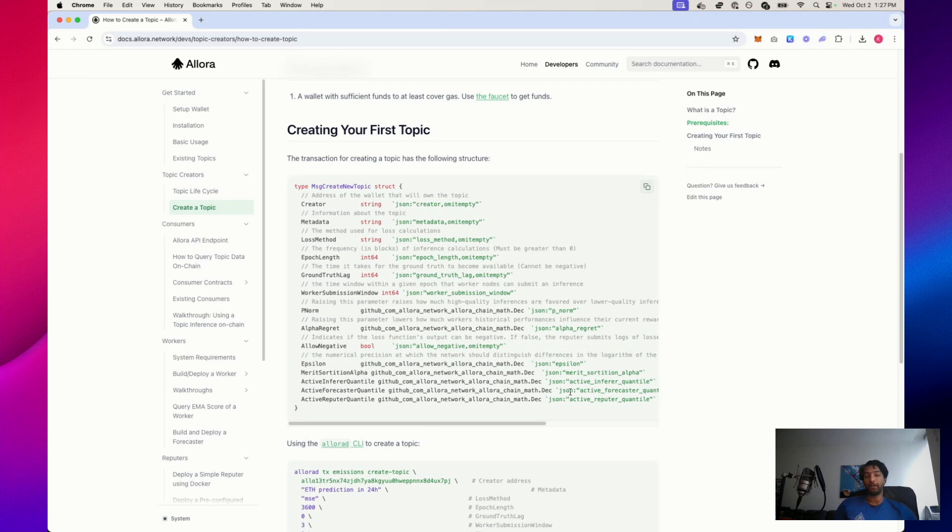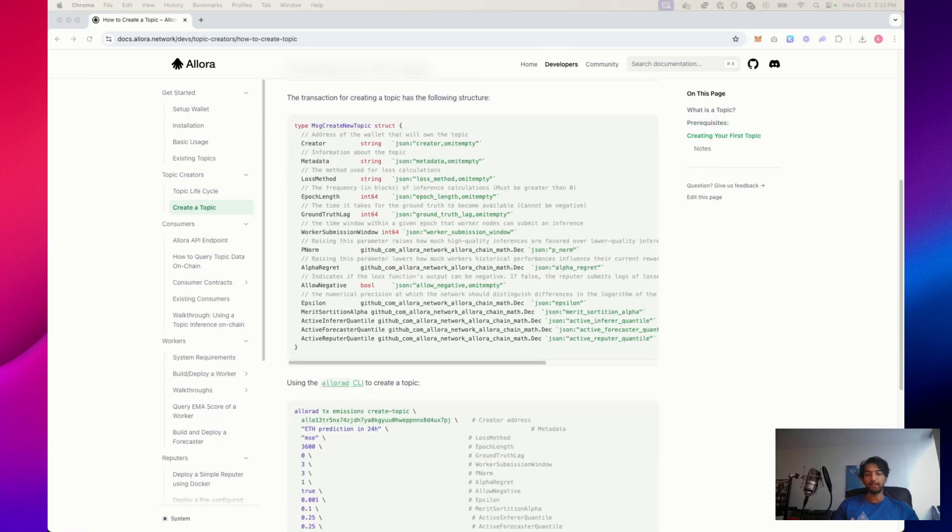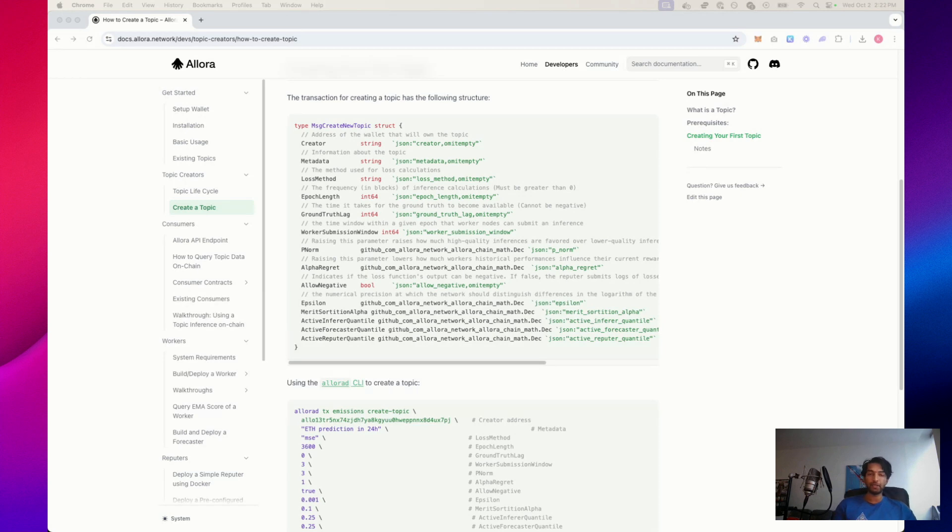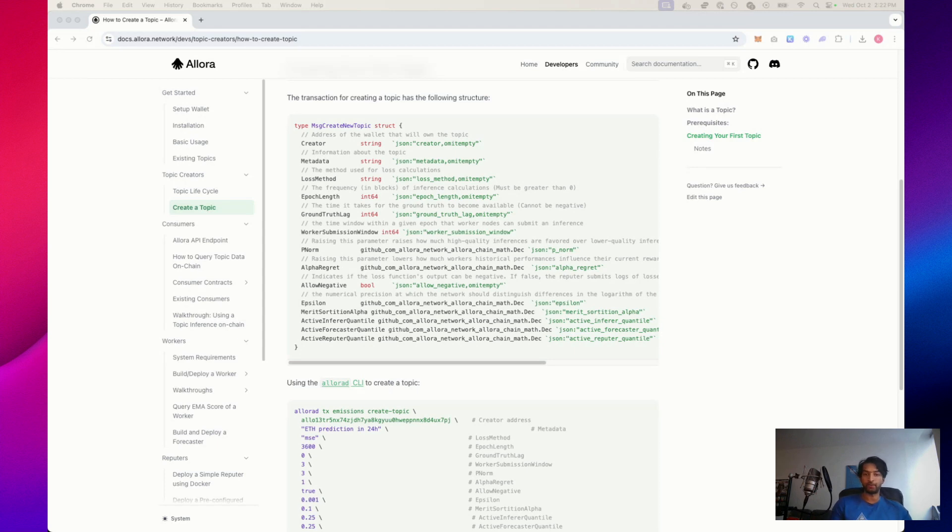Second value is epsilon, which is precision in evaluating loss. Epsilon sets the threshold for how precisely the system distinguishes between predictions. If you set epsilon to 0.1, it means that predictions within a 0.1 range are considered the same in terms of accuracy.